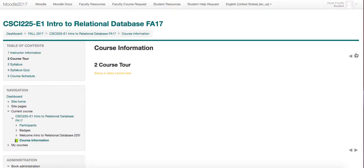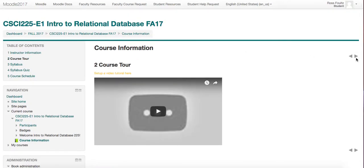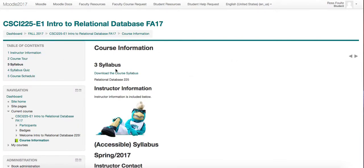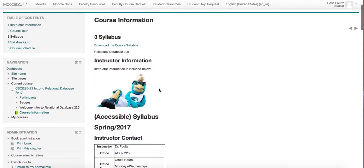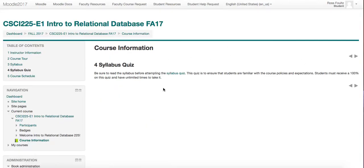The Course Tour is what we are working on now — that's this video. The course syllabus is here; you can read all of that information and download the course syllabus to keep on your computer. Next is a syllabus quiz, which is part of your attendance, so make sure you complete that.